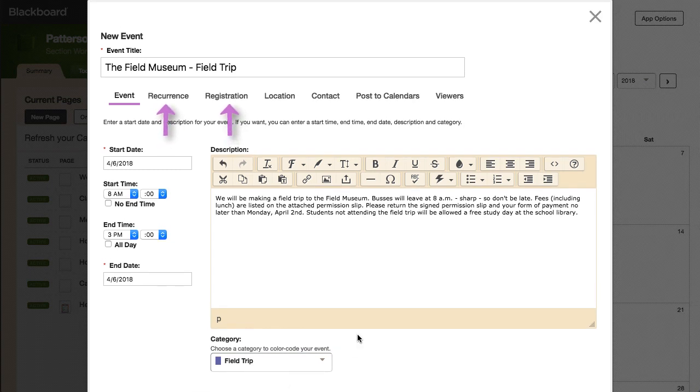Use the Recurrence and Registration tabs to create a recurring or registered event. Please refer to the respective tutorials for creating recurring or registered events.